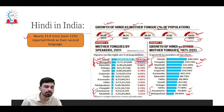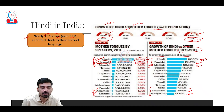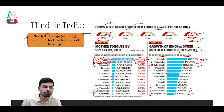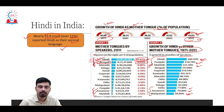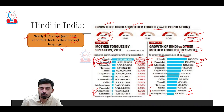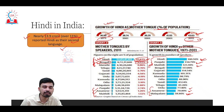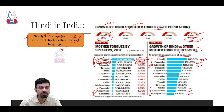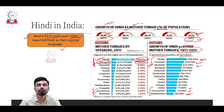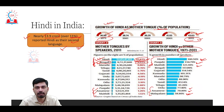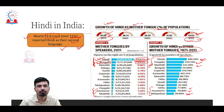Another observation from the census is that nearly 13.9 crore people — about 11% of India's population — reported Hindi as their second language. Combined with the 43.6% who consider it their mother tongue, collectively about 54–55% of India's population are associated with Hindi as either their first or second language.